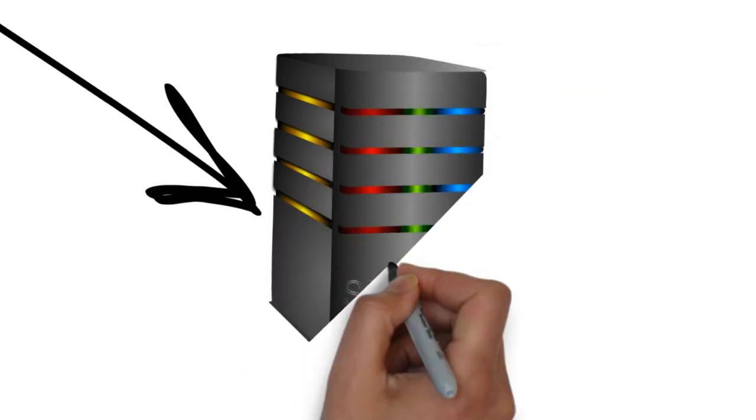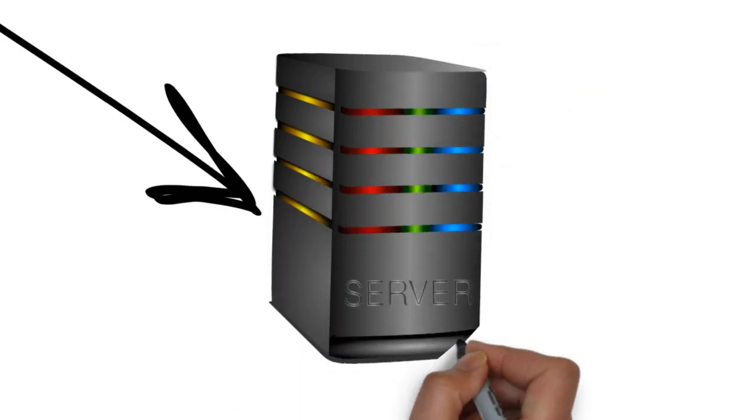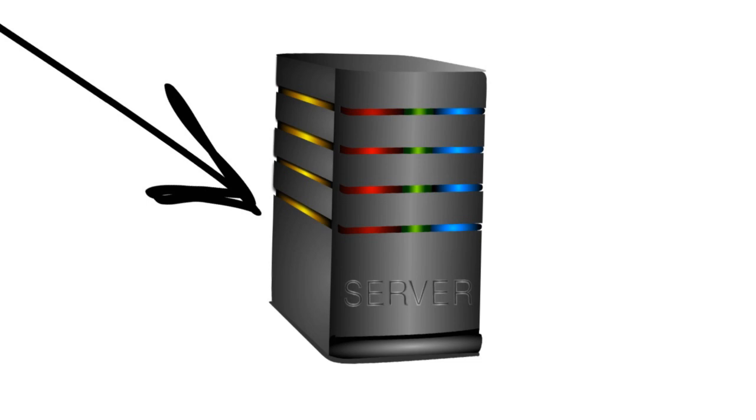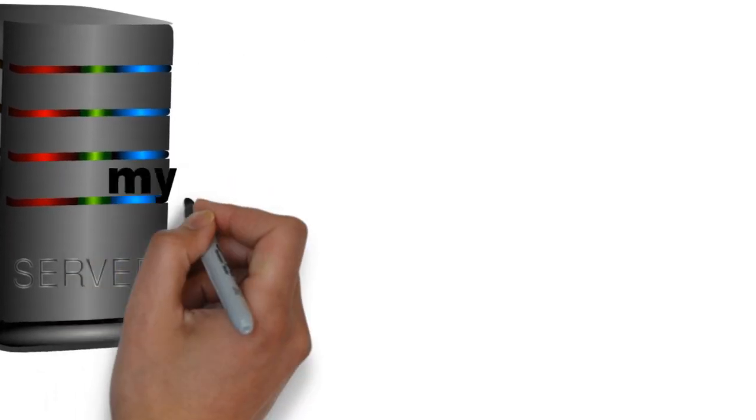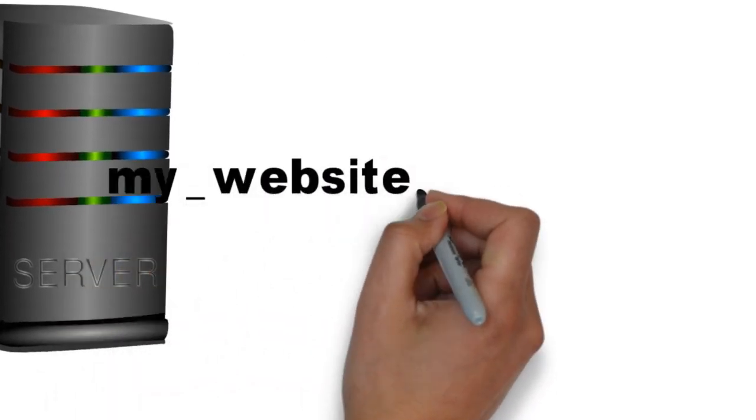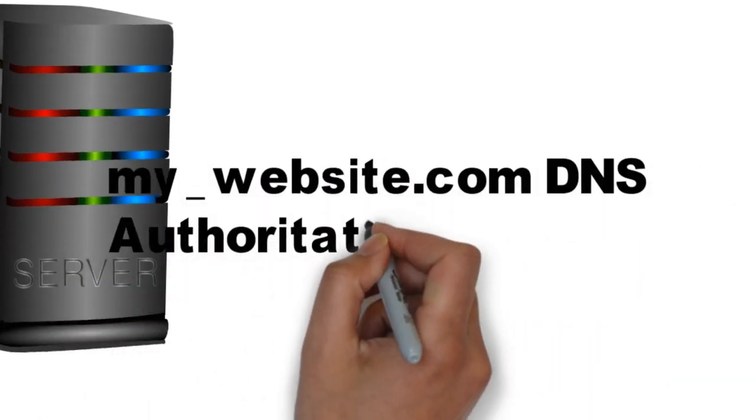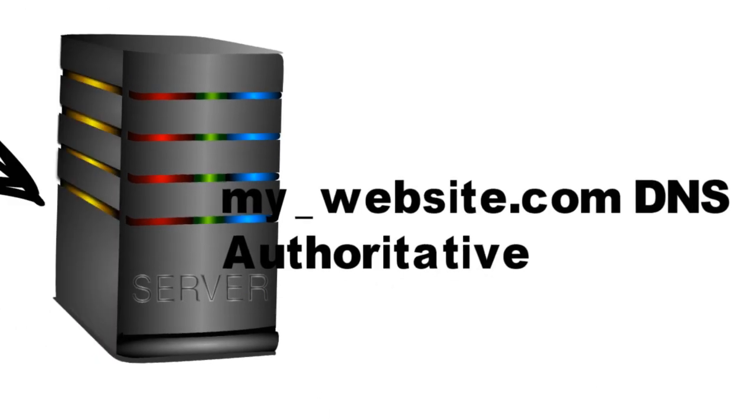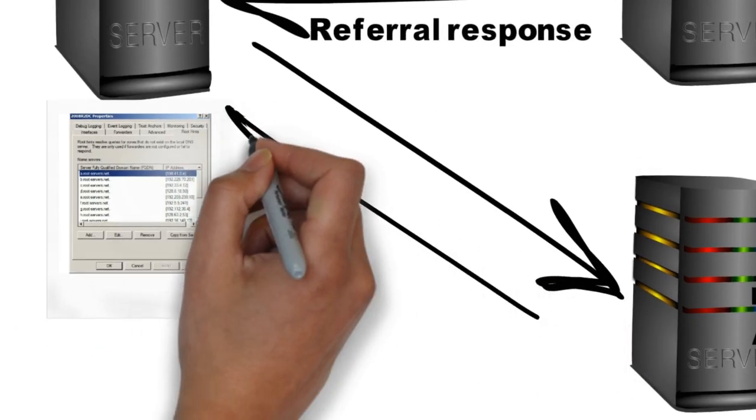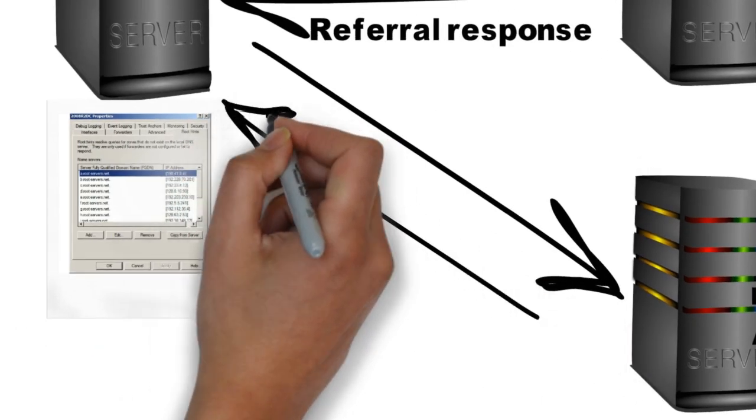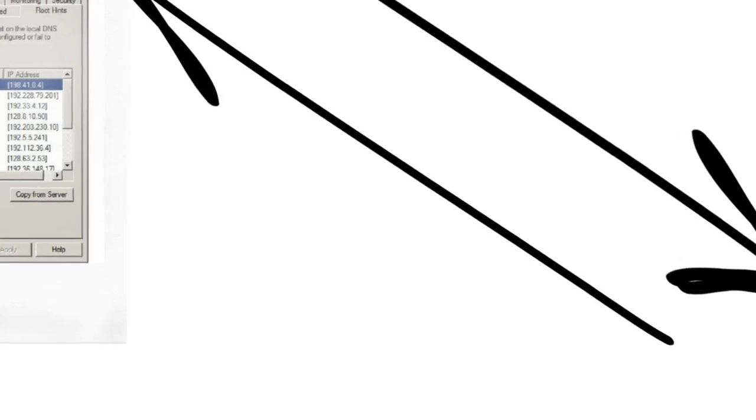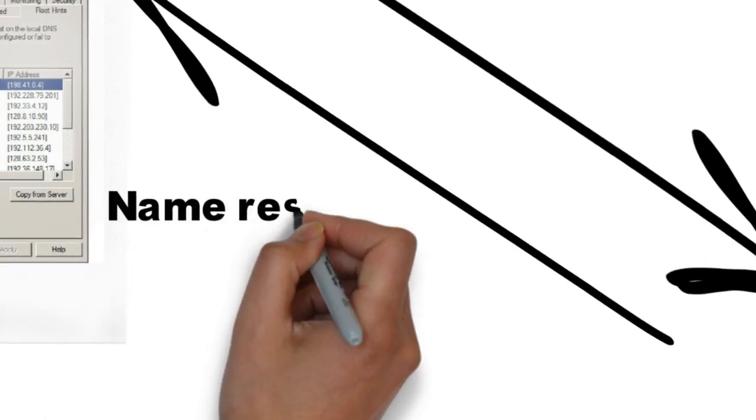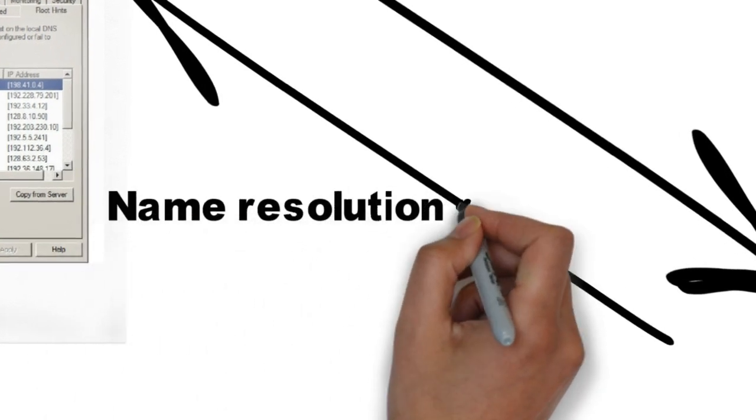It has resolved the name and sends back the IP address to the ISP's DNS, which then forwards it to the forwarder within my network, and then from there it comes to my laptop.